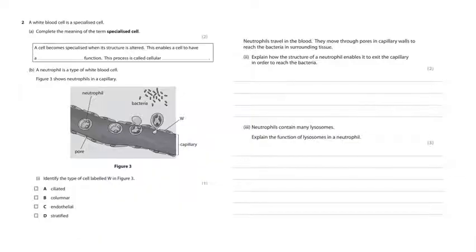Neutrophils contain many lysosomes — explain the function of lysosomes. When the neutrophil has engulfed a bacterium, the lysosomes contain digestive enzymes. They attach to the bacterium, forming a pocket of digestive enzymes, and break down the bacterium into substances which are then absorbed. So: lysosomes contain digestive enzymes. That's three marks, so say a little bit more in your answer.